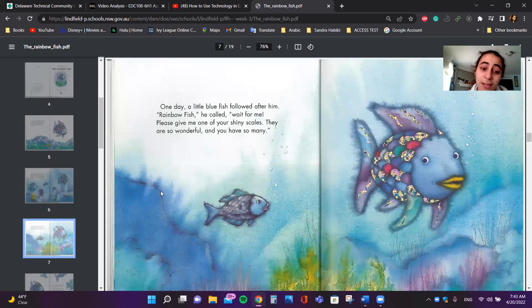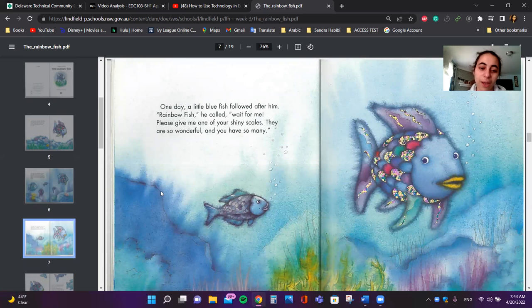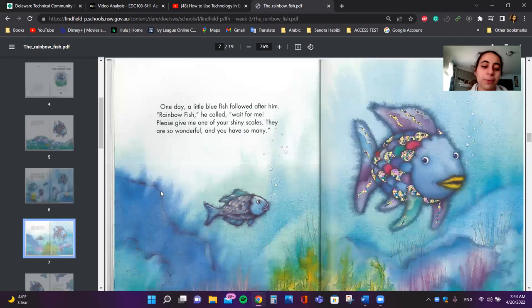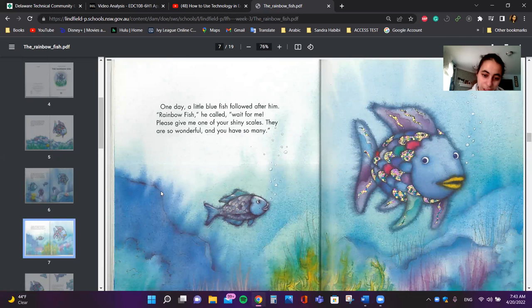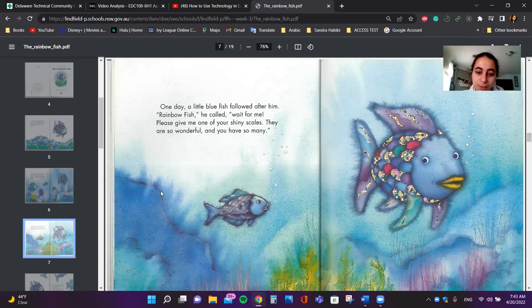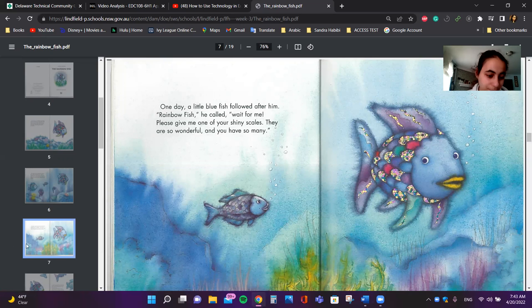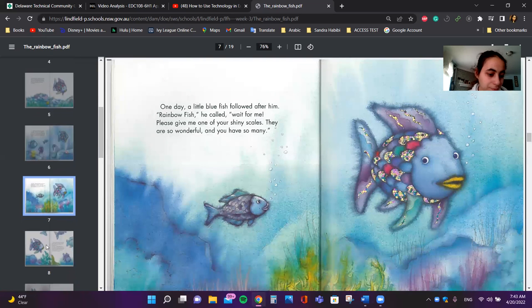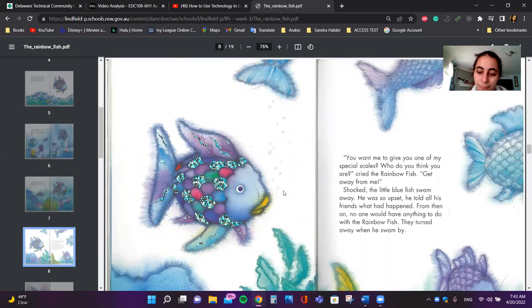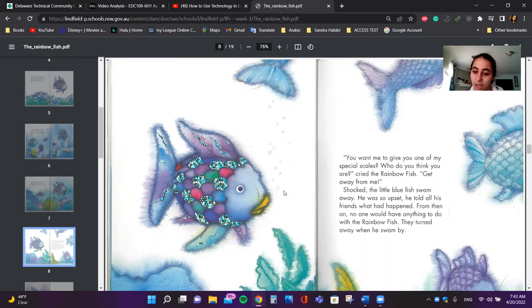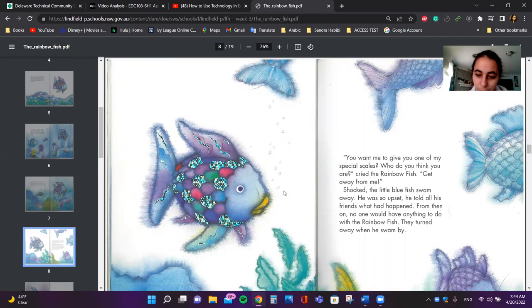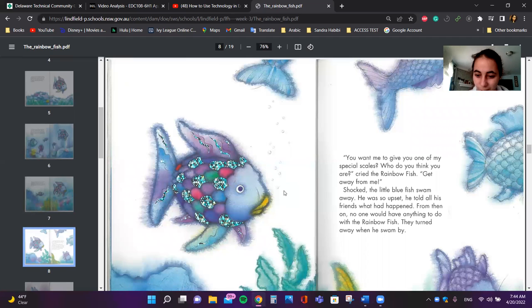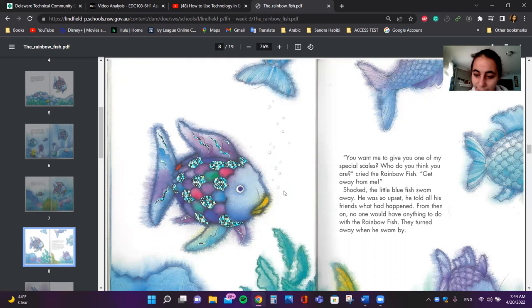One day, a little blue fish followed after him. Rainbow Fish, she called, wait for me. Please give me one of your shiny scales. They are so wonderful and you have so many. You want me to give you one of my scales? Who do you think you are? cried the Rainbow Fish. Get away from me. Shocked, the little blue fish swam away. He was so upset.